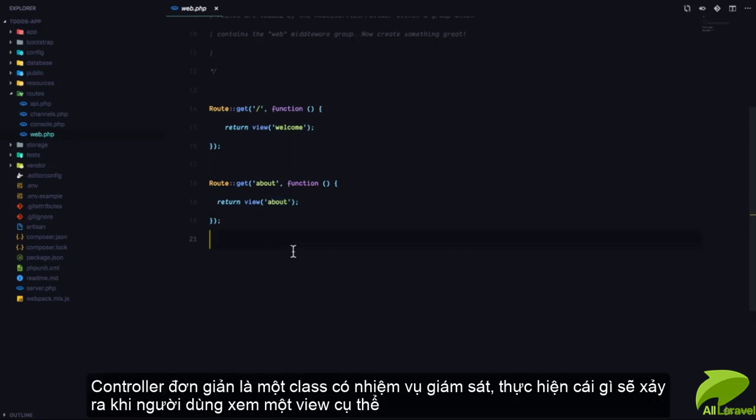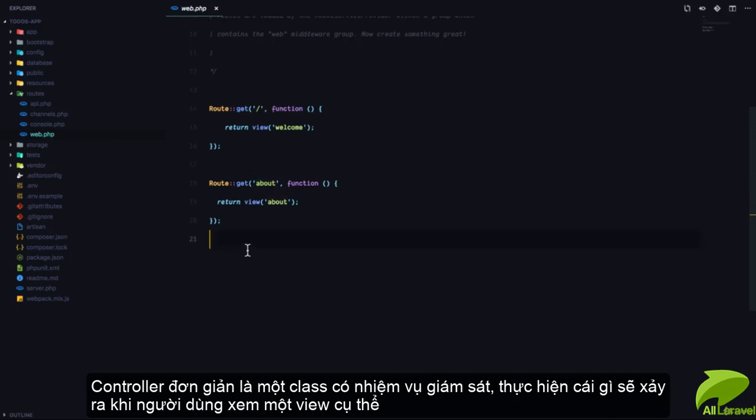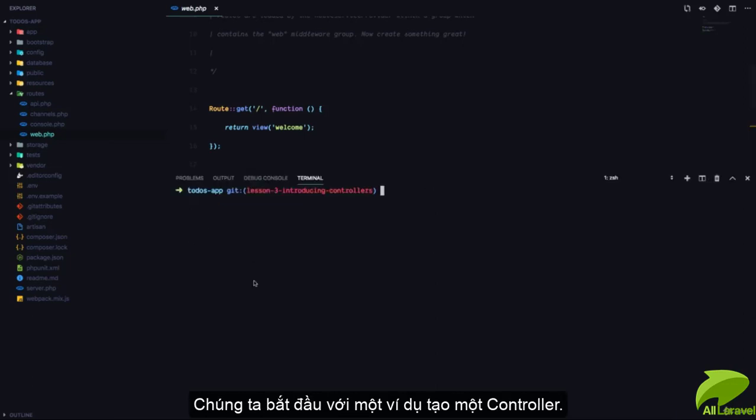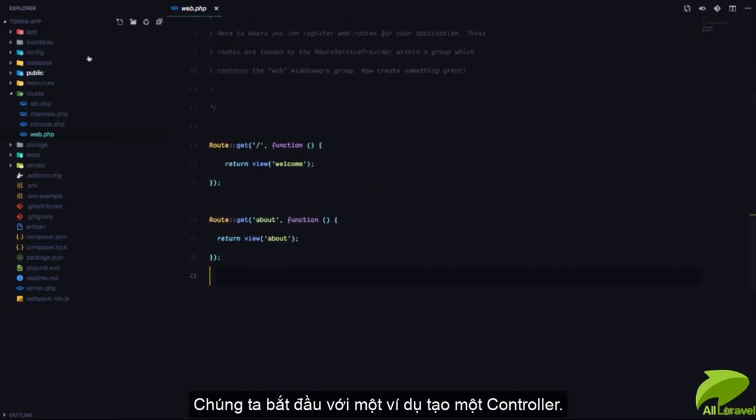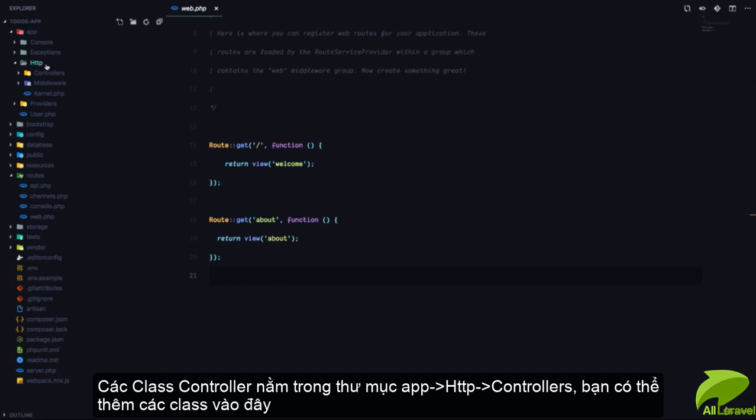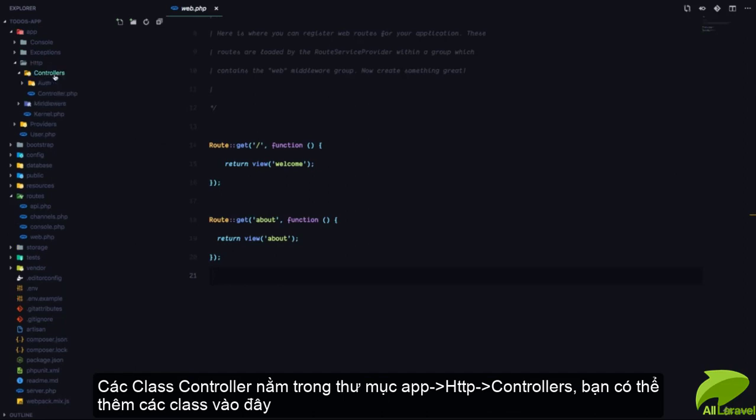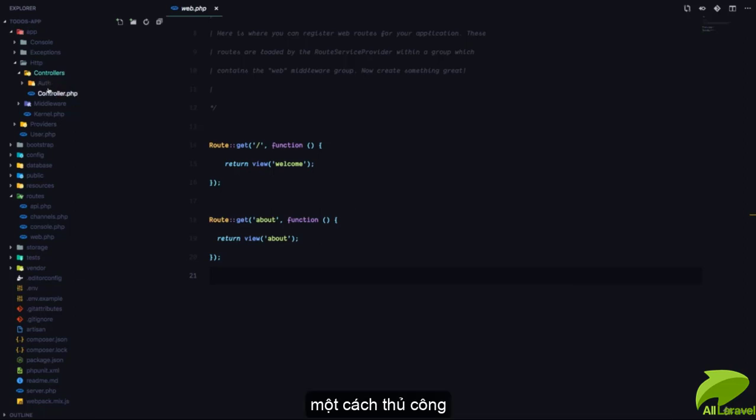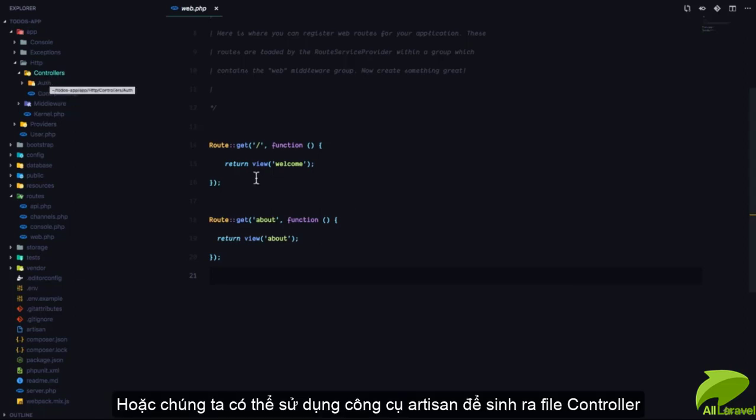A controller is simply a class that determines what should happen when a user visits a specific route. Let's take an example. To create a controller, you can come to your app HTTP controllers folder and add a PHP class right here. Instead of adding a PHP class manually, we can use Artisan to generate a controller class.